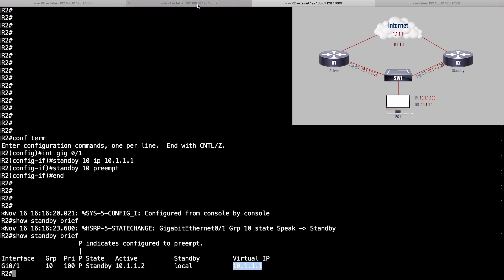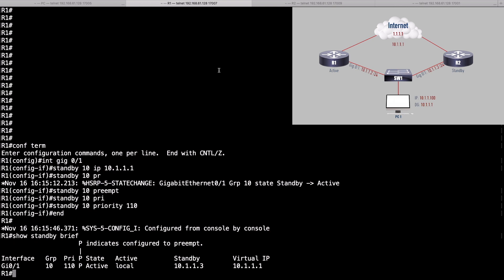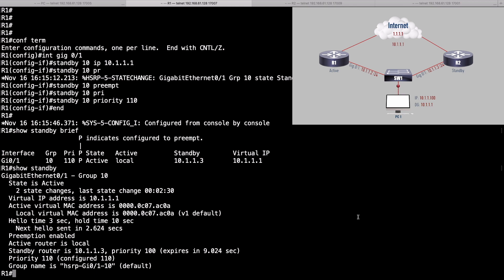Let's take a look at this from the perspective of R1 with a show standby brief command. The big difference here is the priority is 110, and as a result we're active. We can see the active router is local. We can also do a show standby without the brief option to get more information — for example MAC address information. The active virtual MAC address is shown because when the PC wants to send a packet out to the internet, it needs the MAC address of its default gateway to properly form a frame.